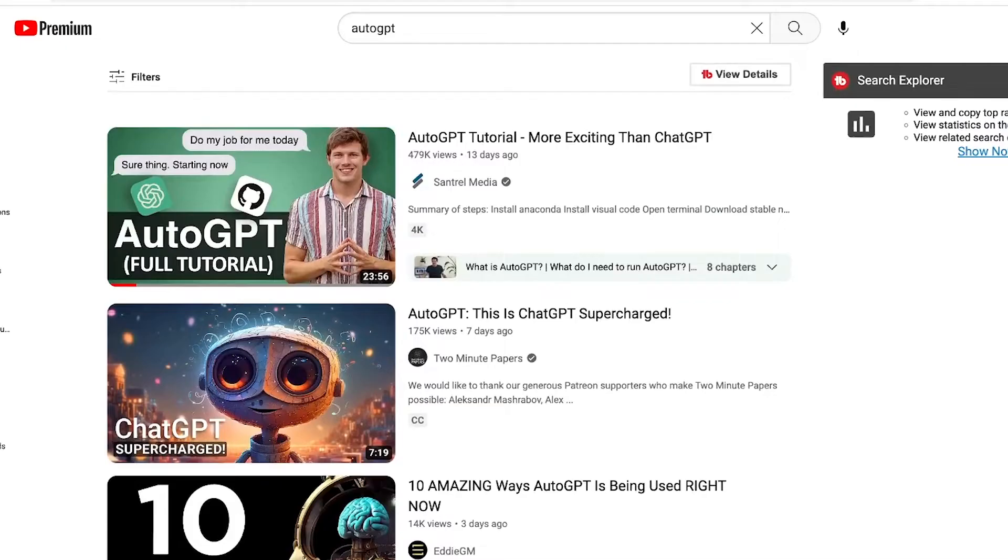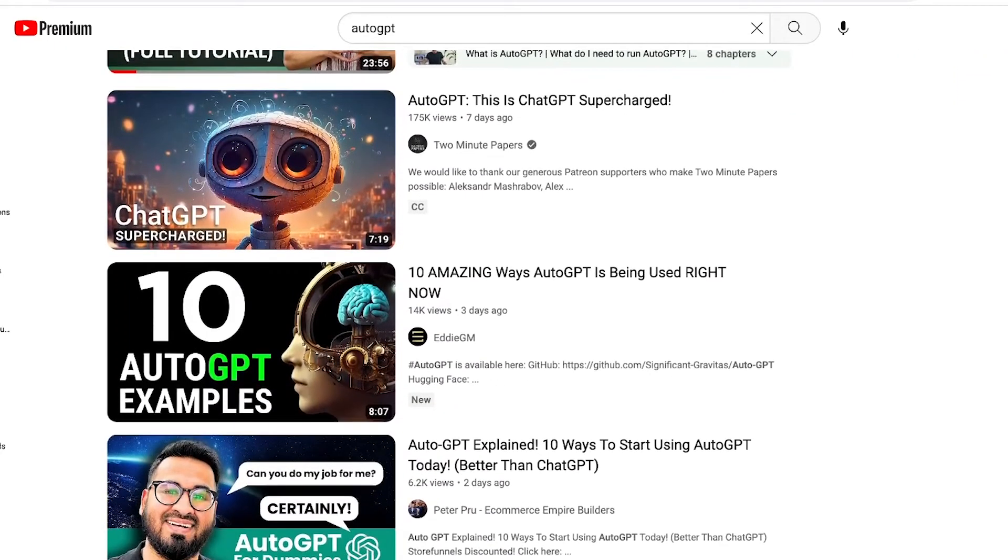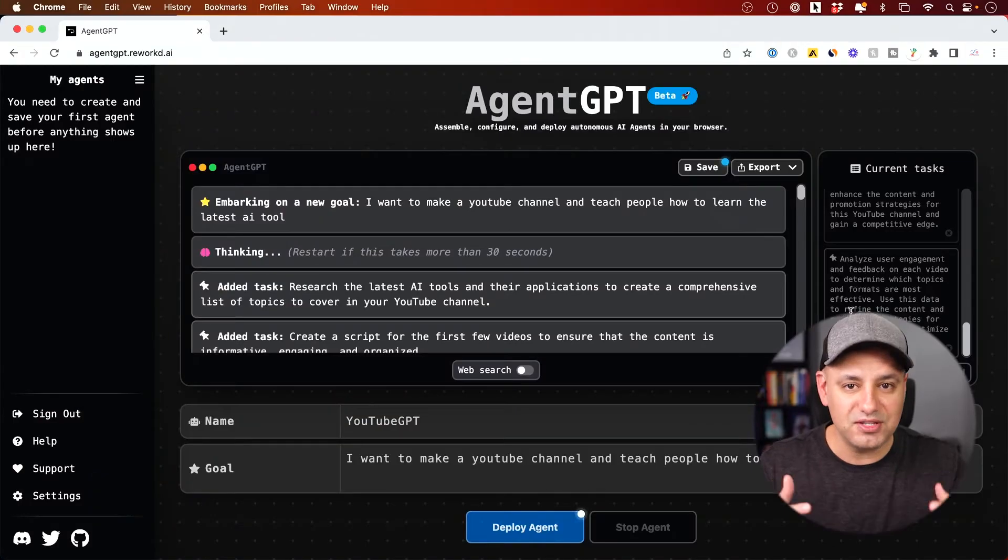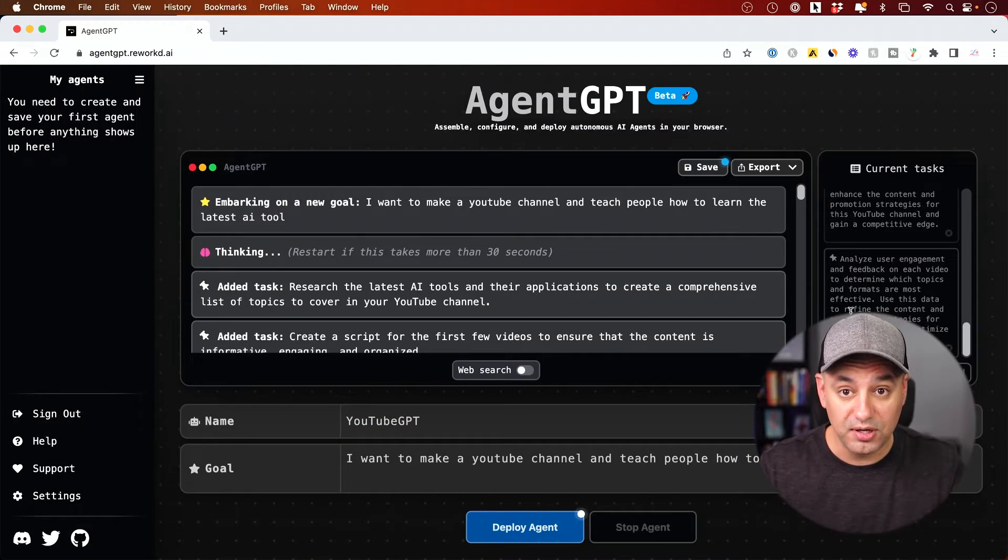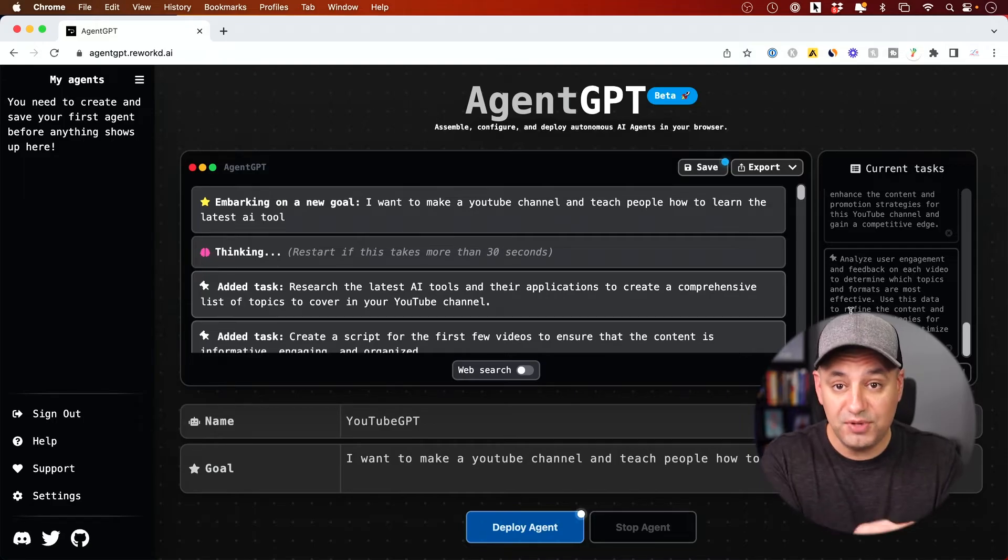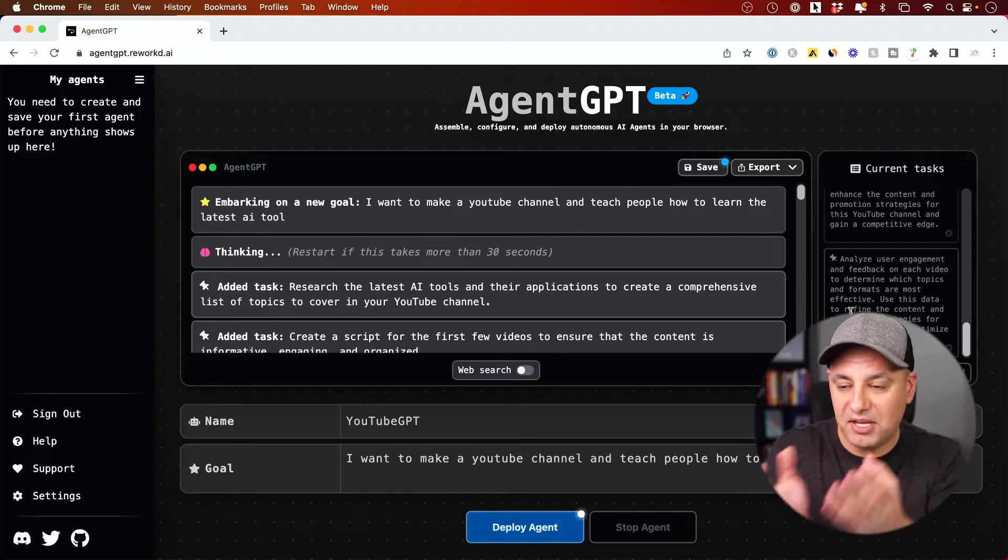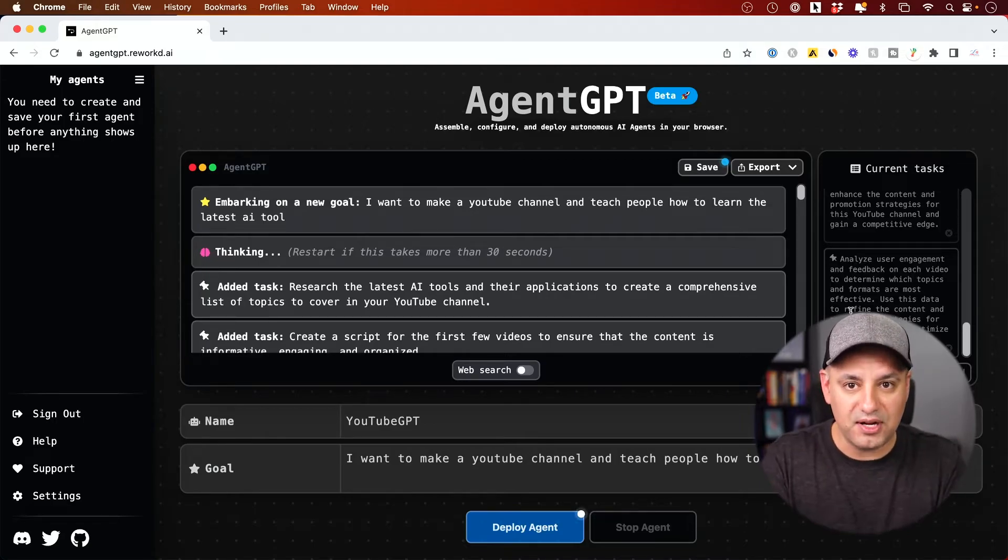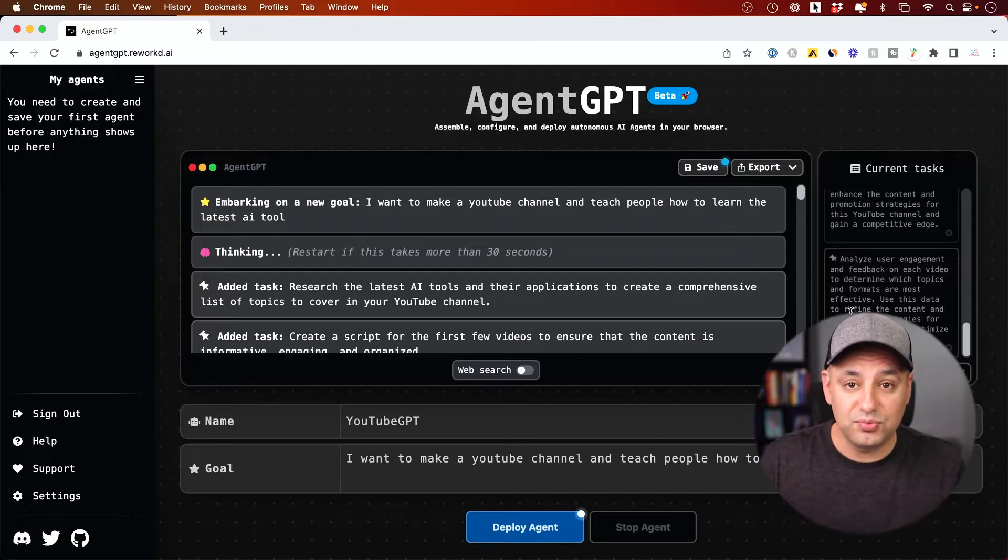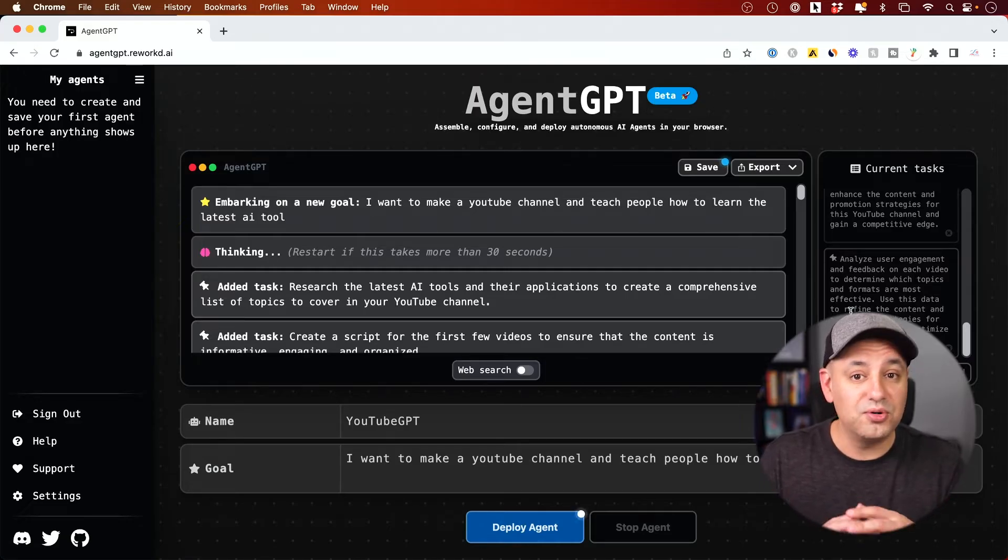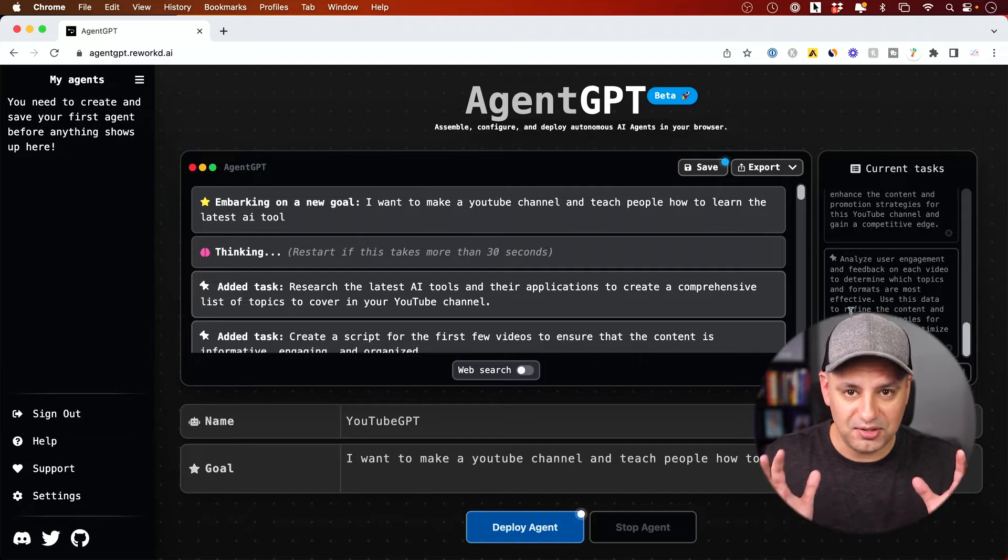There's another thing you might have seen called AutoGPT. Basically AutoGPT is more advanced because it runs on your local computer. What AgentGPT did was it took AutoGPT and basically made a website out of it. So anybody could use it and you don't have to run it on your local computer or know any type of coding or technical knowledge.